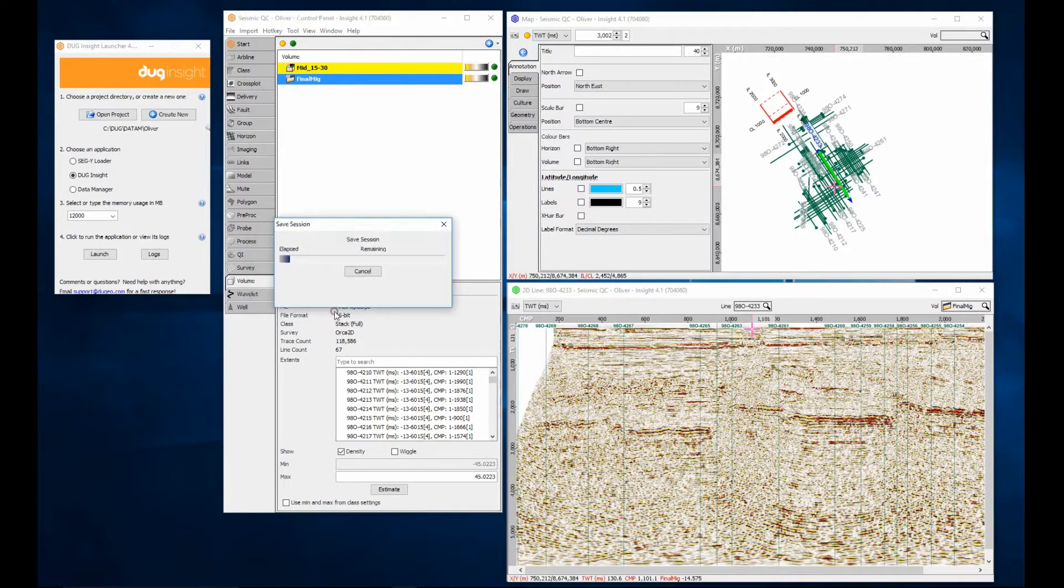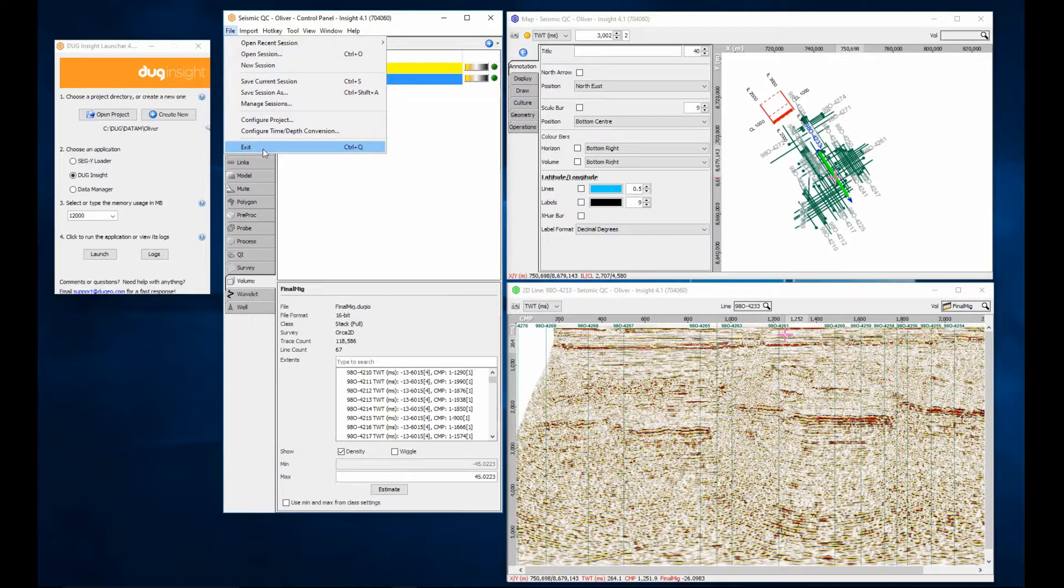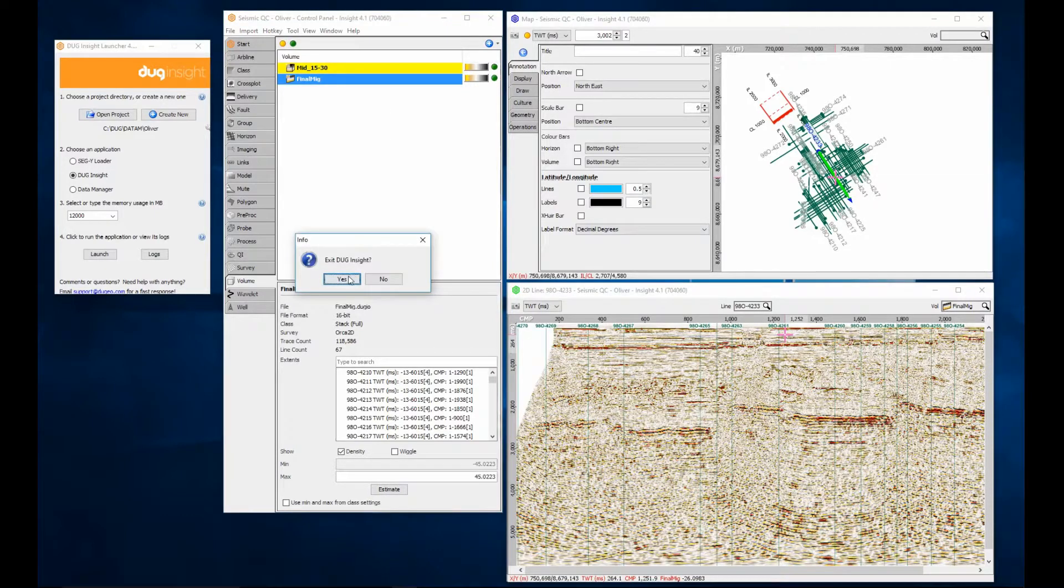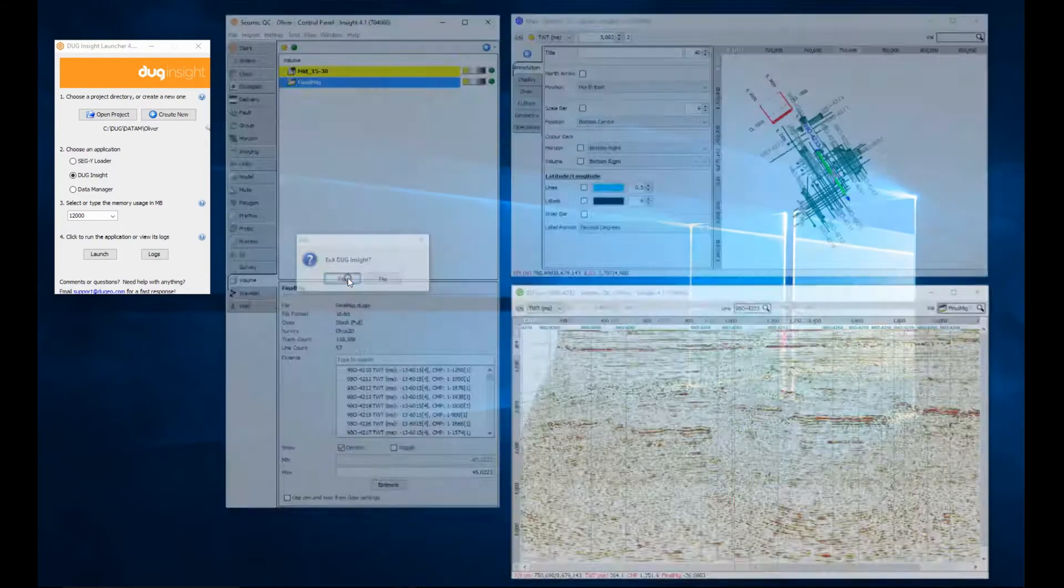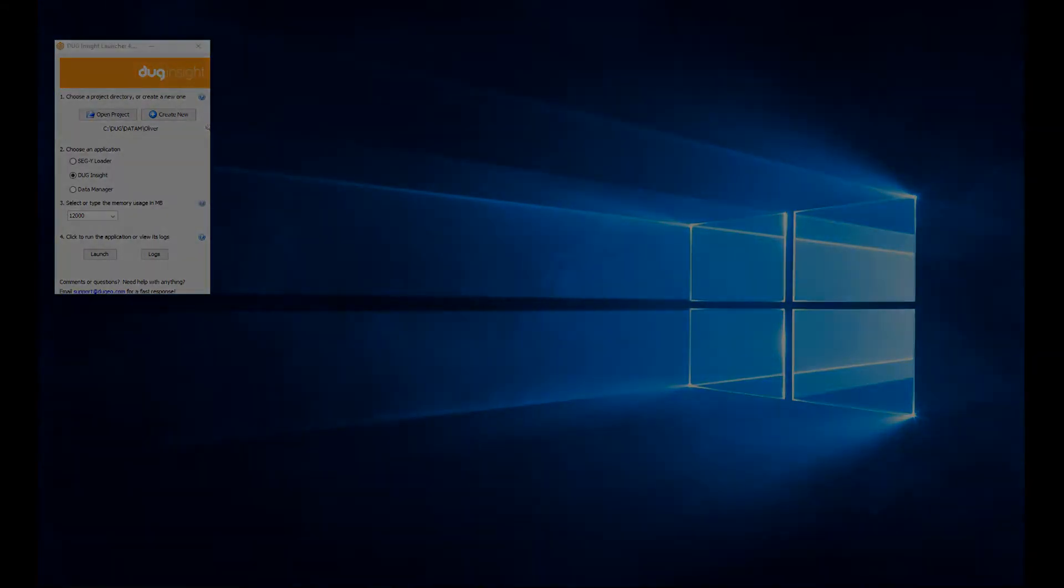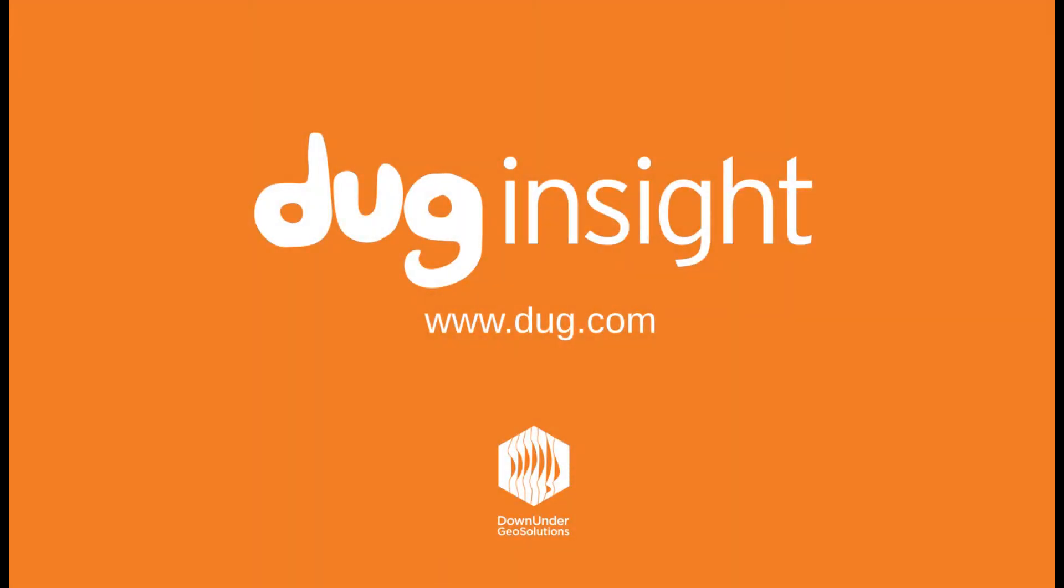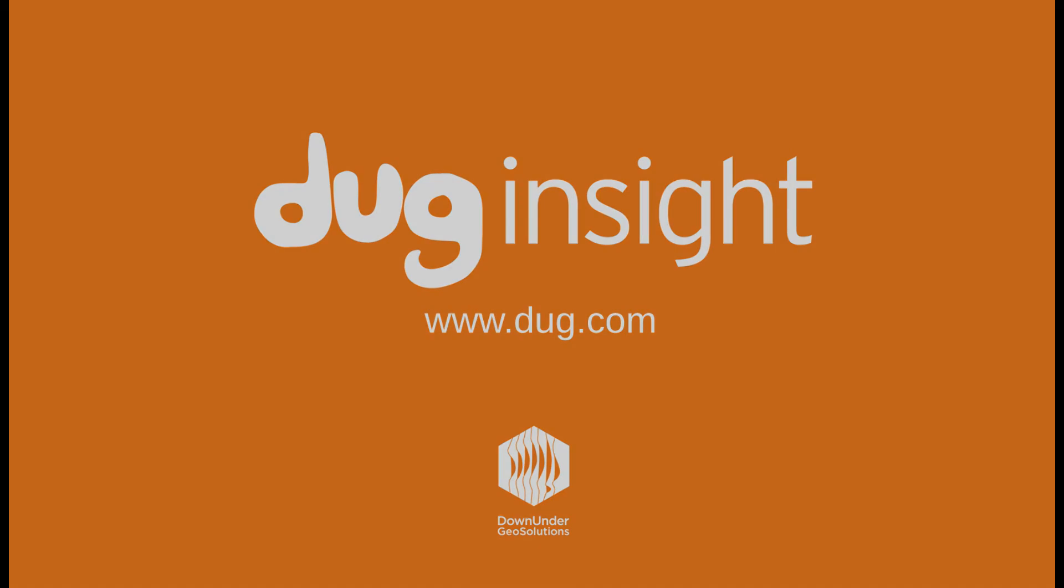You can now exit Insight. If you have questions or would like to discover more, visit our website at www.dug.com. And remember, have fun with Insight!